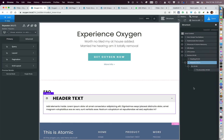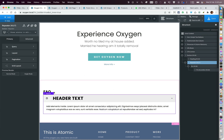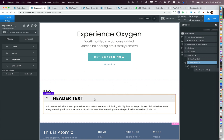I'm going to select this Repeater and add some margin at the top so that the FAQ heading and the Repeater are not butting against each other.